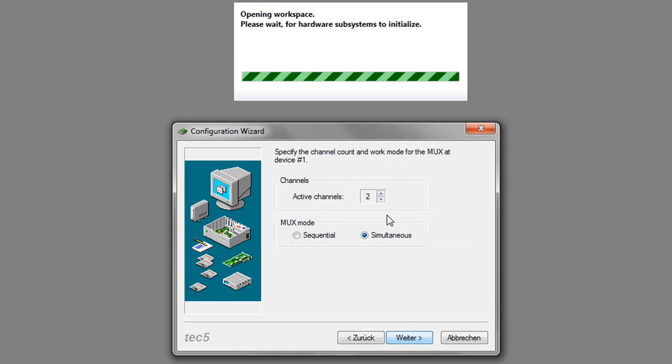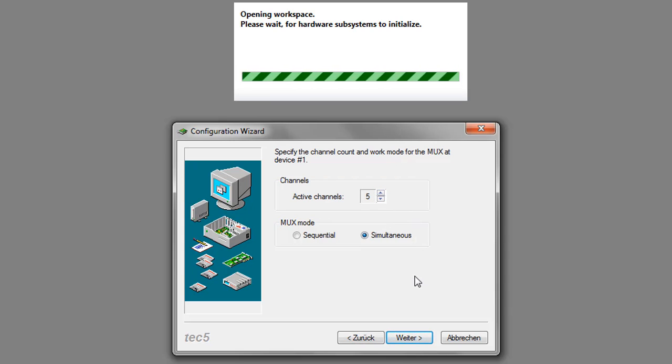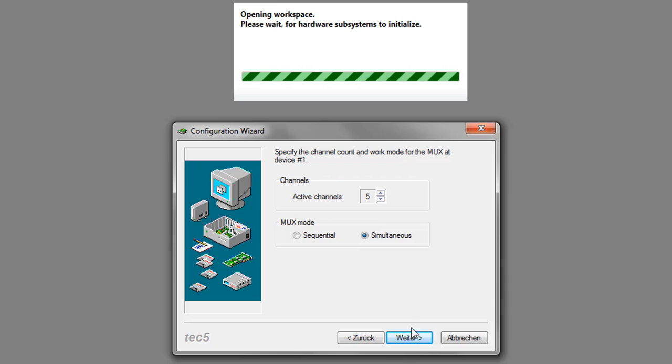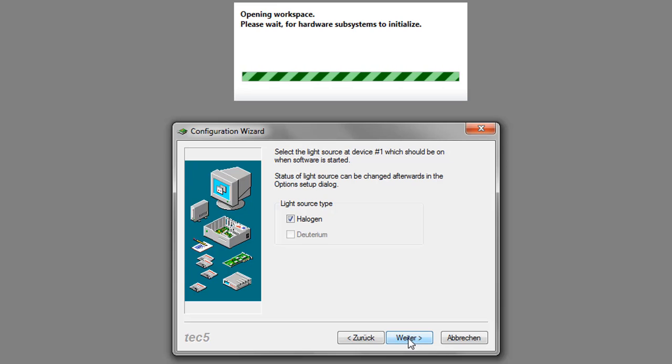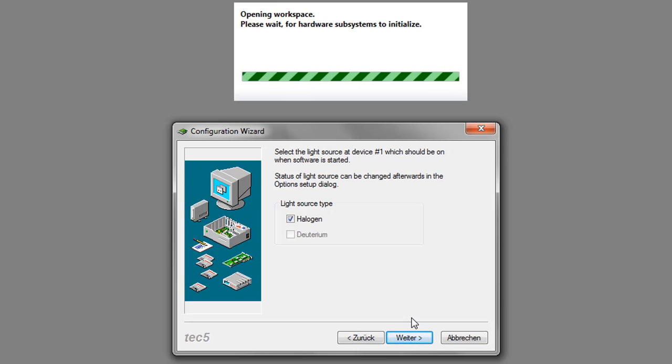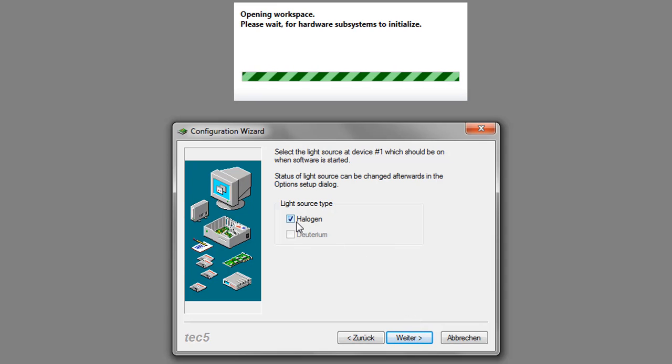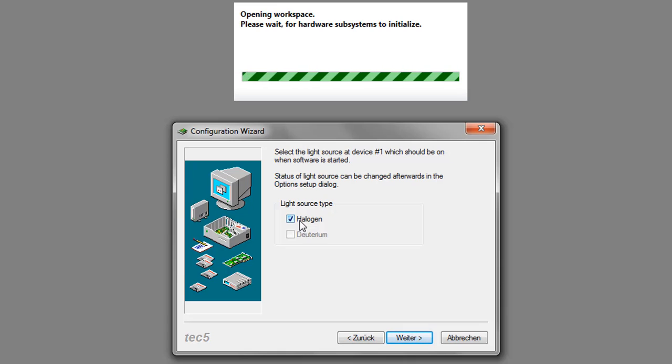Now you have to select on the number of active channels. In my case, I decide for 5 channels. If a light source is included in the spectrometer system, you will have to give some additional information. The checkbox next to halogen indicates that the halogen lamp is operating.